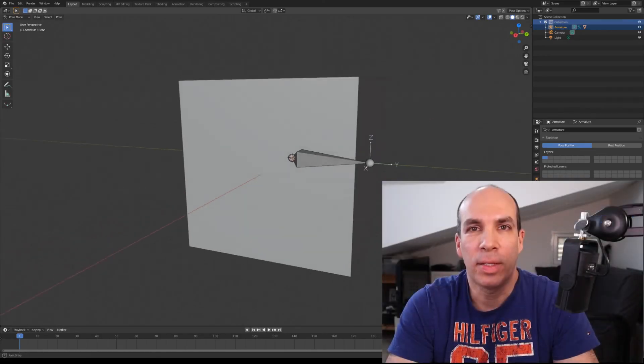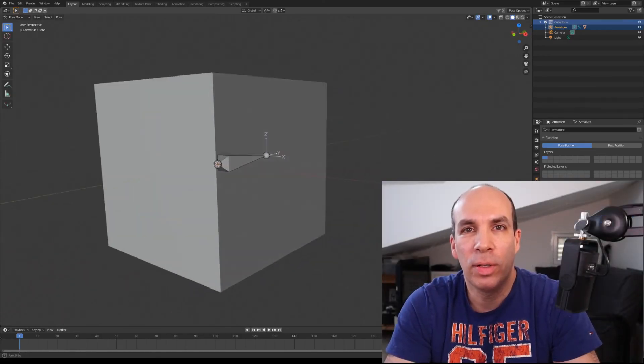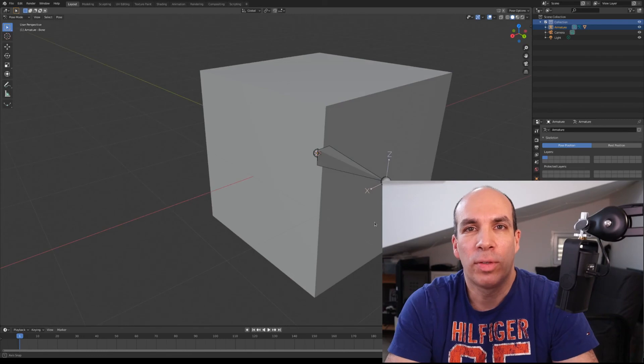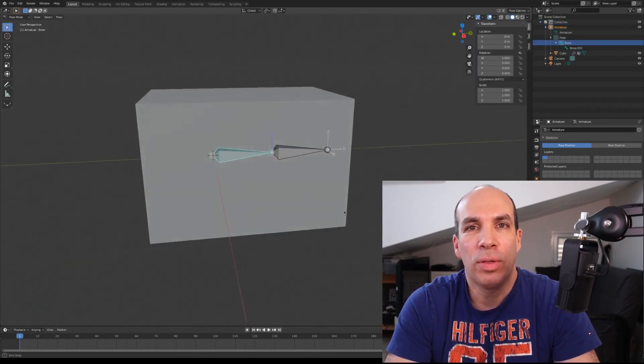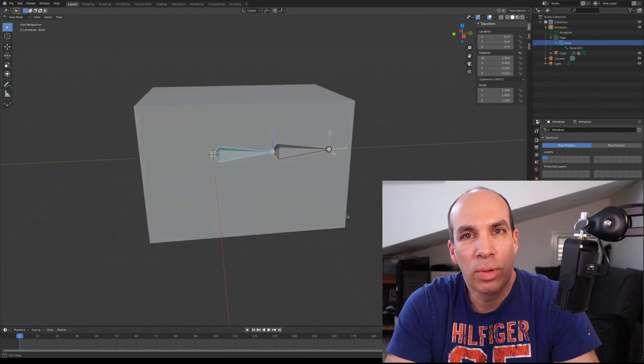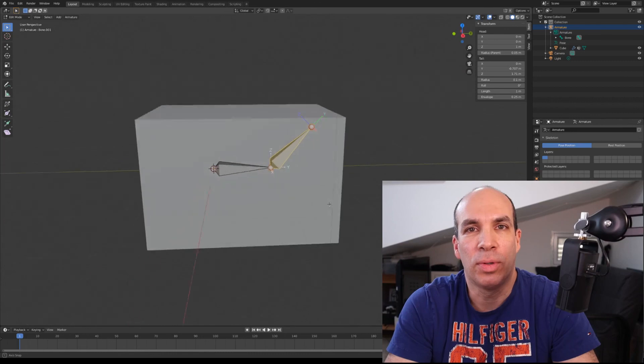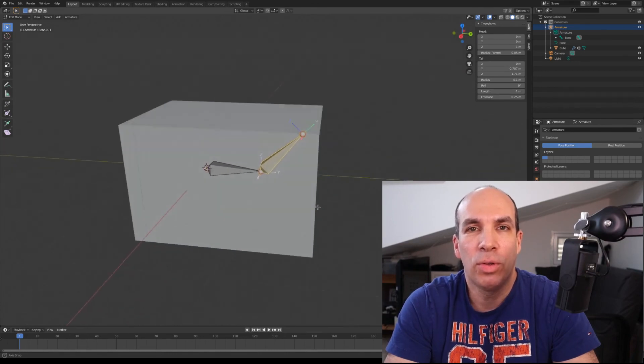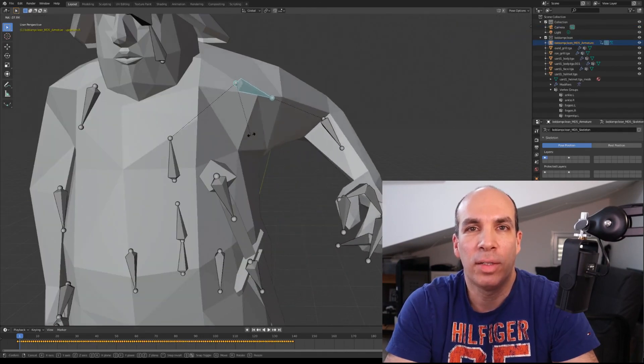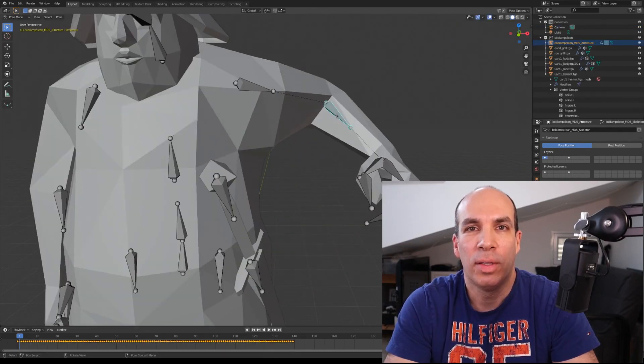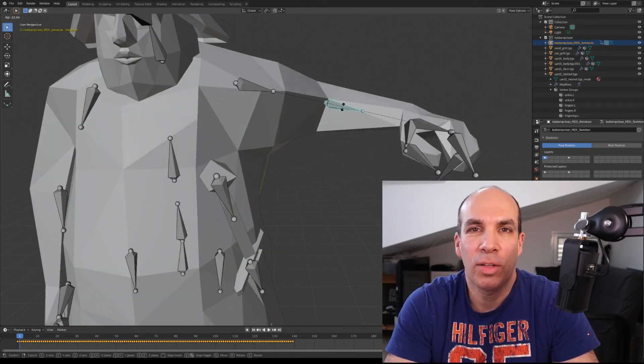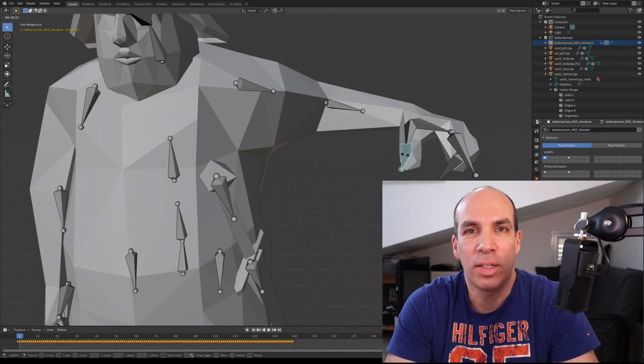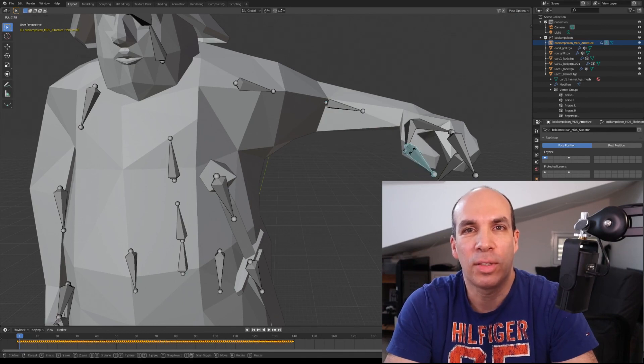The next step is to integrate the two matrices into our skinned mesh class. All this and more will be covered in the next tutorial. If you enjoyed this video please hit the like button and subscribe. Thank you so much for watching and I will see you in the next tutorial on skeletal animation.